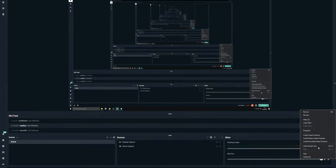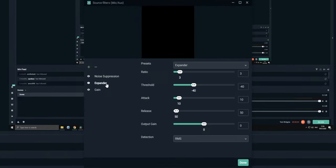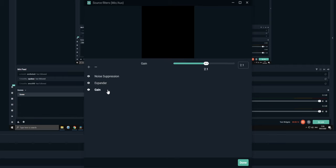That's the processing I applied in OBS. That's just a bit of noise suppression, an expander to make the keyboard a bit more quiet and a bit of added gain to compensate for the other filters.